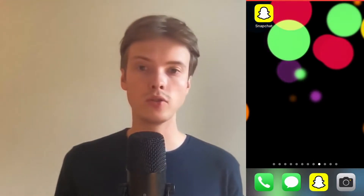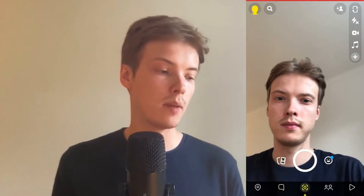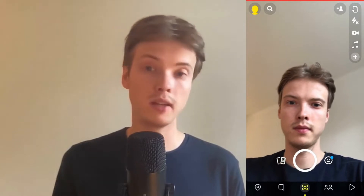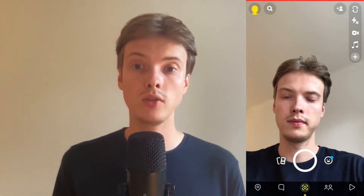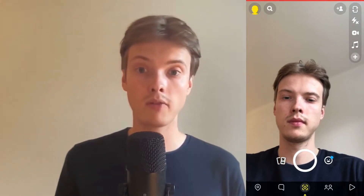What I'm going to do first is go into my Snapchat app. The first thing you need to do is make sure that your camera is front-facing — as you can see, my camera is now facing my face.